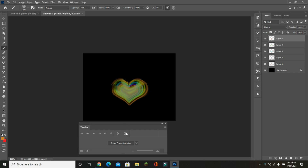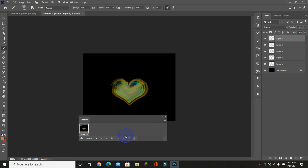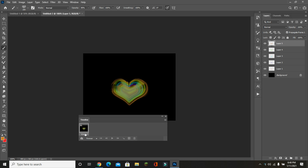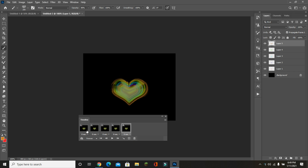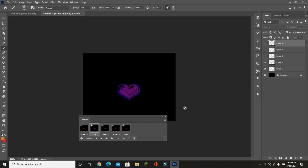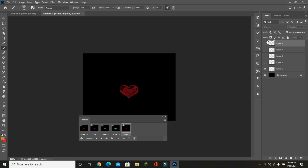Open the Timeline, click Create Frame Animation, and set the delay to no delay, or else it would get stuck. Make five frames. In frame one, only show layer one. In frame two, only show layer two. In frame three, show layers two and three. In frame four, show layers two, three, and four.